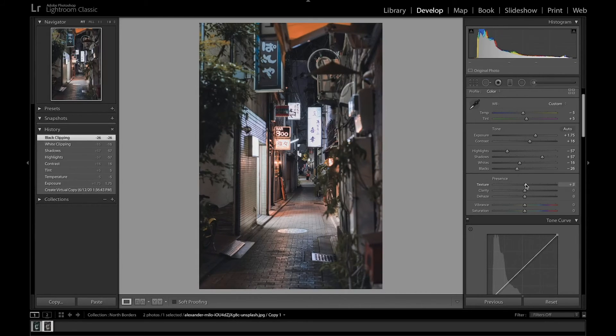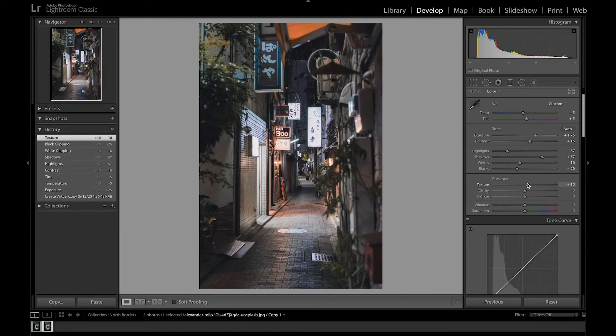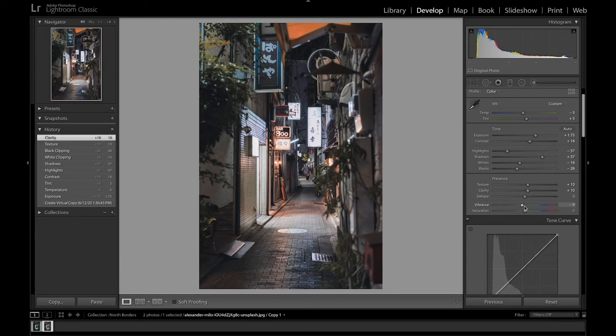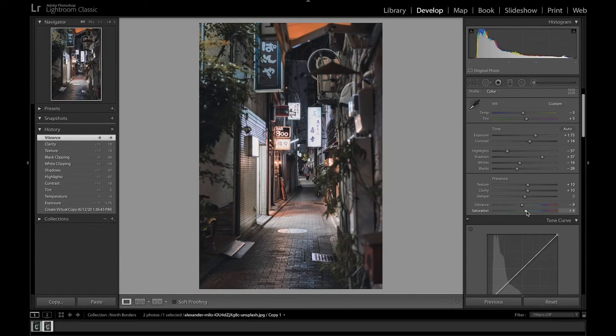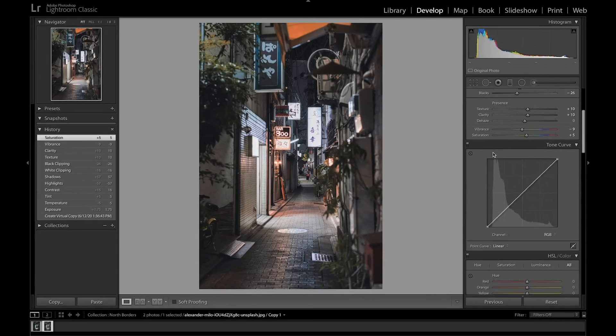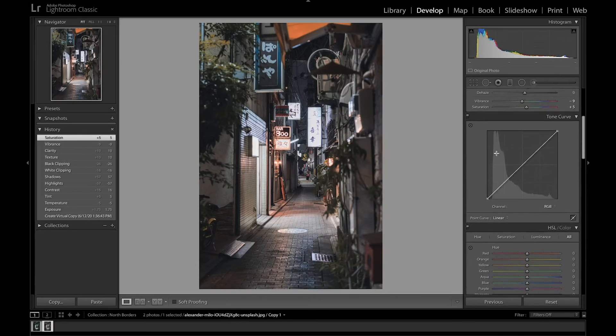And increase some texture so you can get some more detail and clarity as well. And bring down the vibrance a little bit, bring up the saturation. Let's get the basic edit. So this is just basic edits that we did. So now we're going to move towards the tone curve.